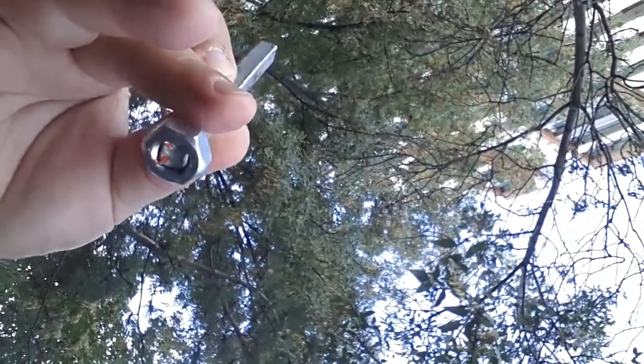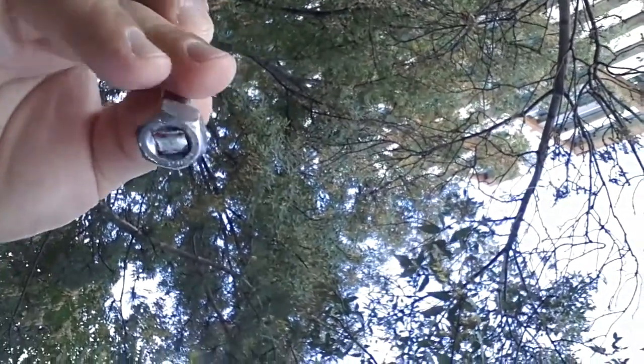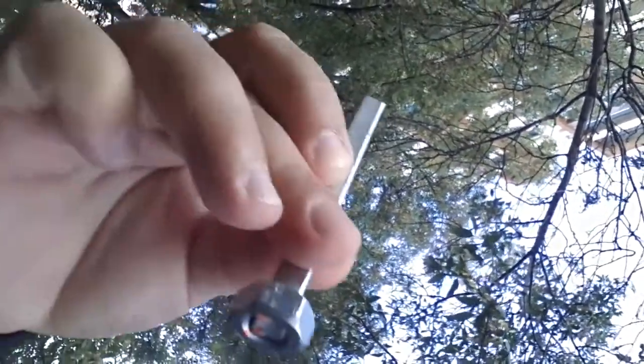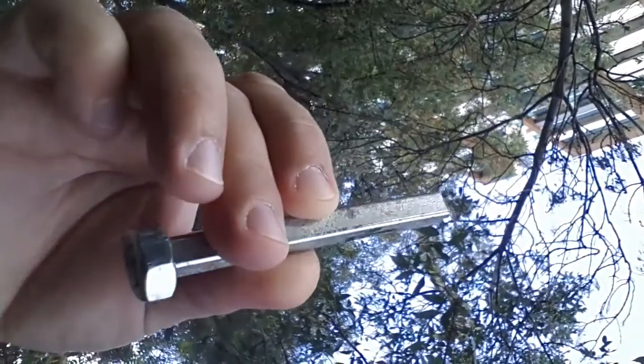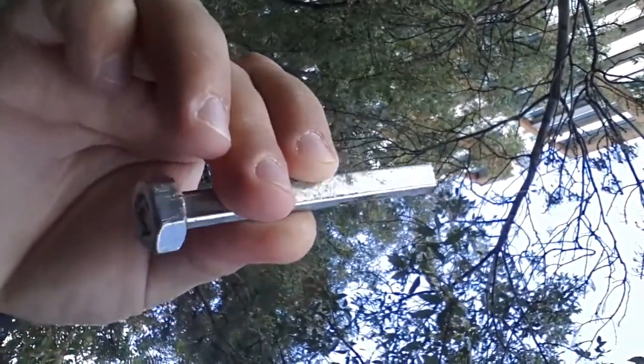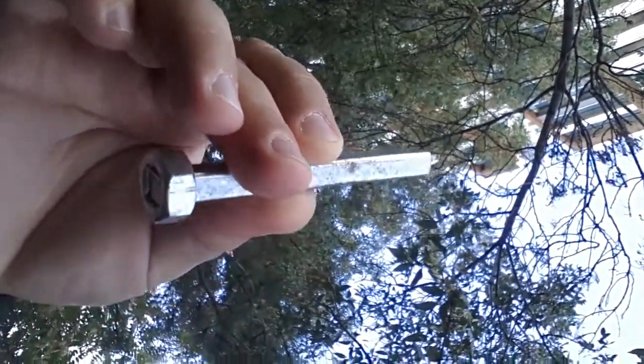Now let's see if our homemade plug removal tool fits the sump plug. Let's test it.